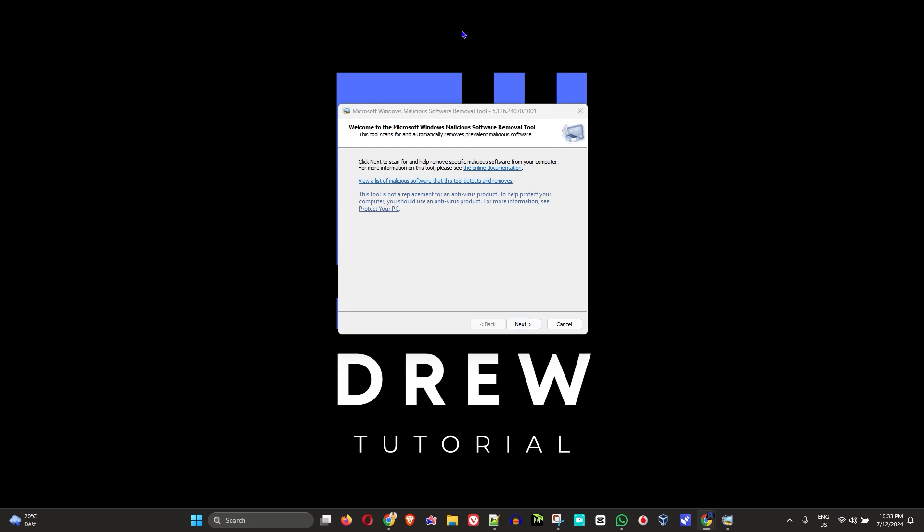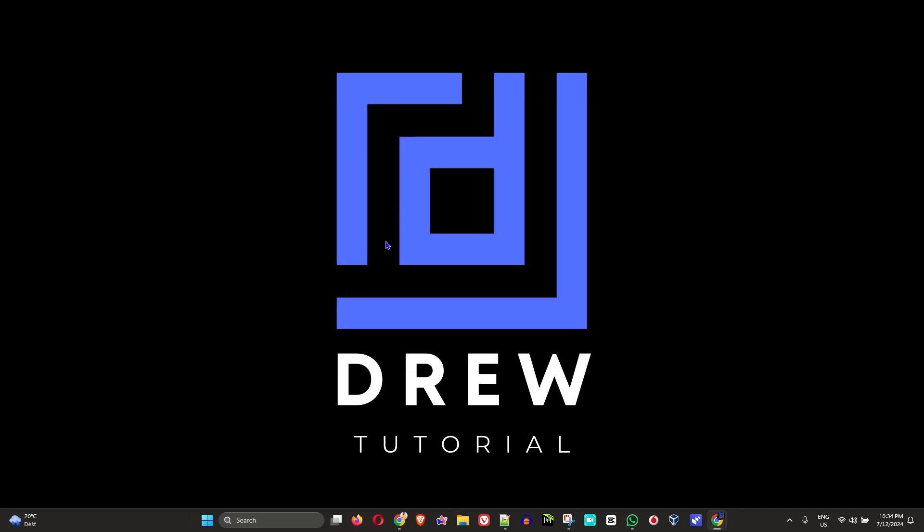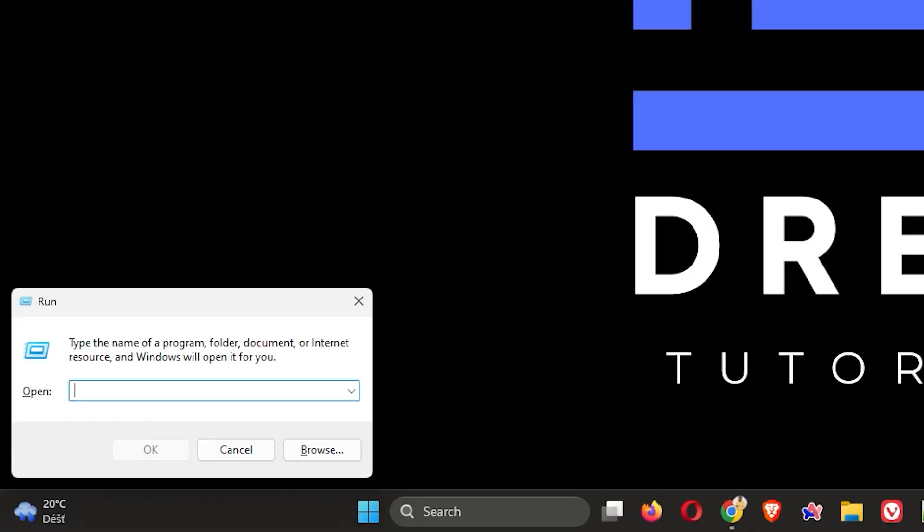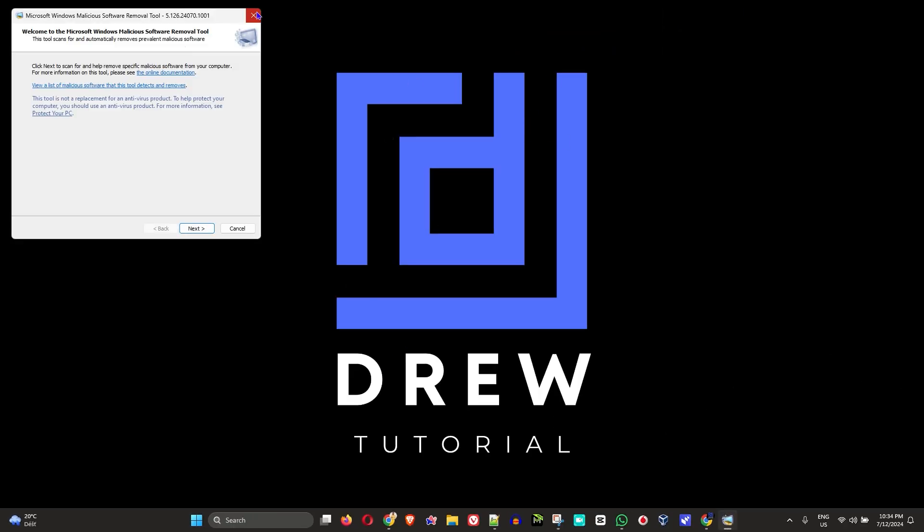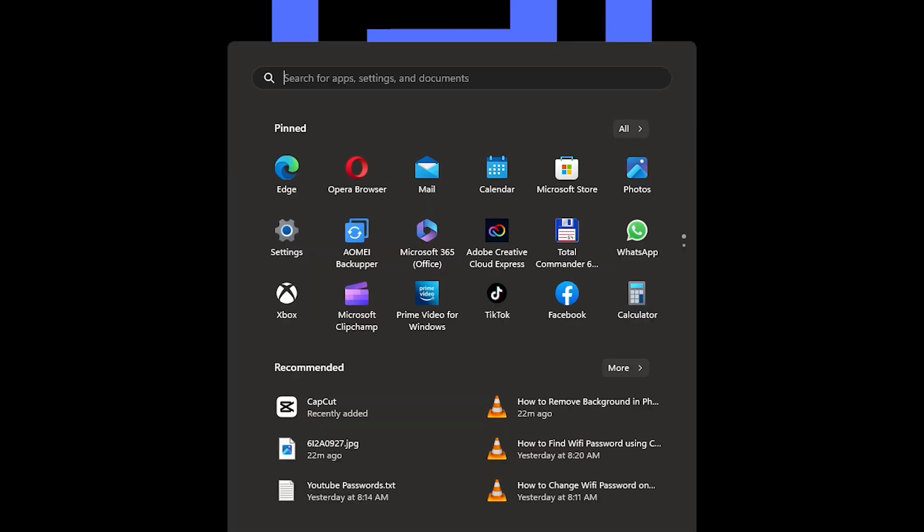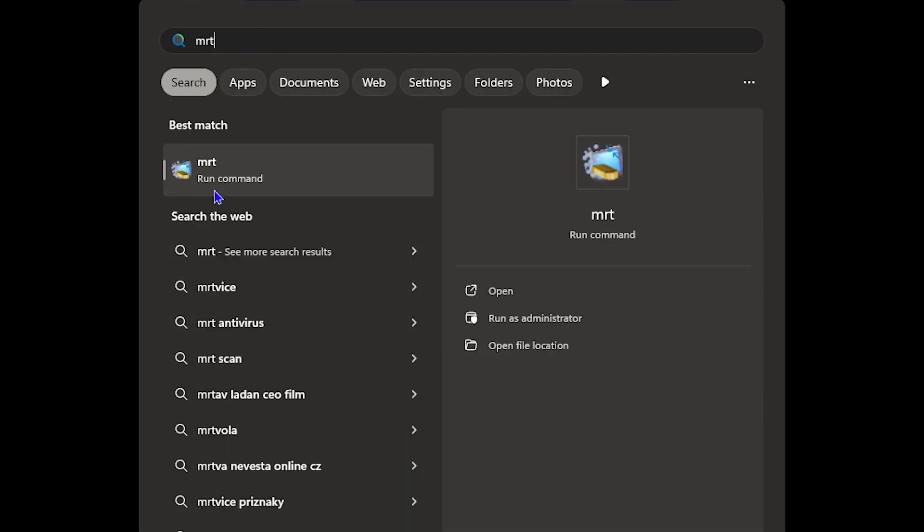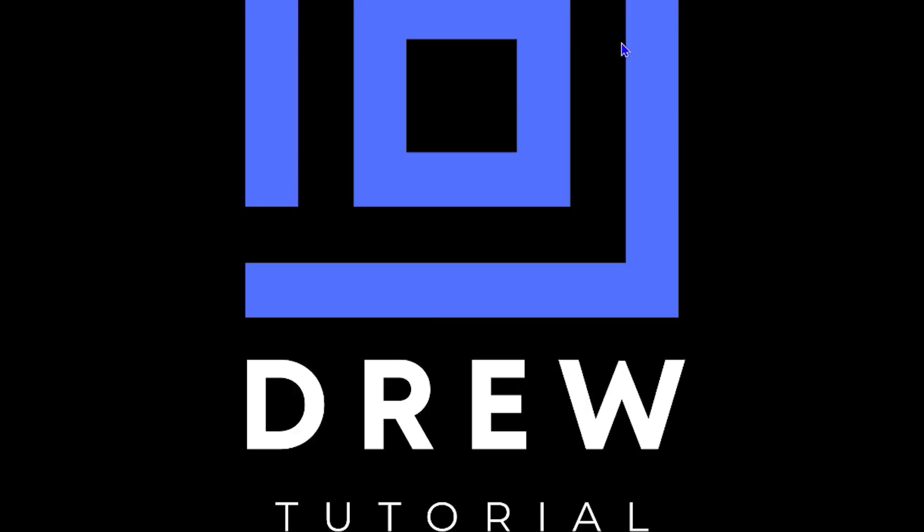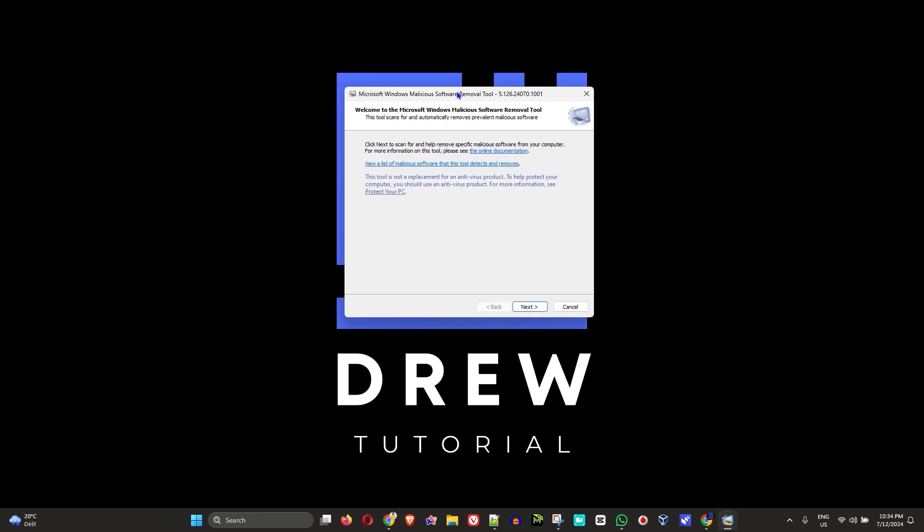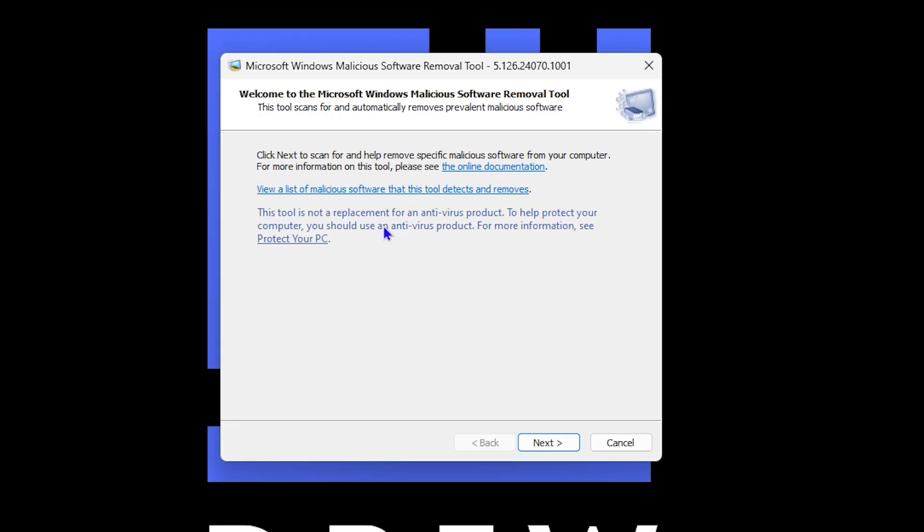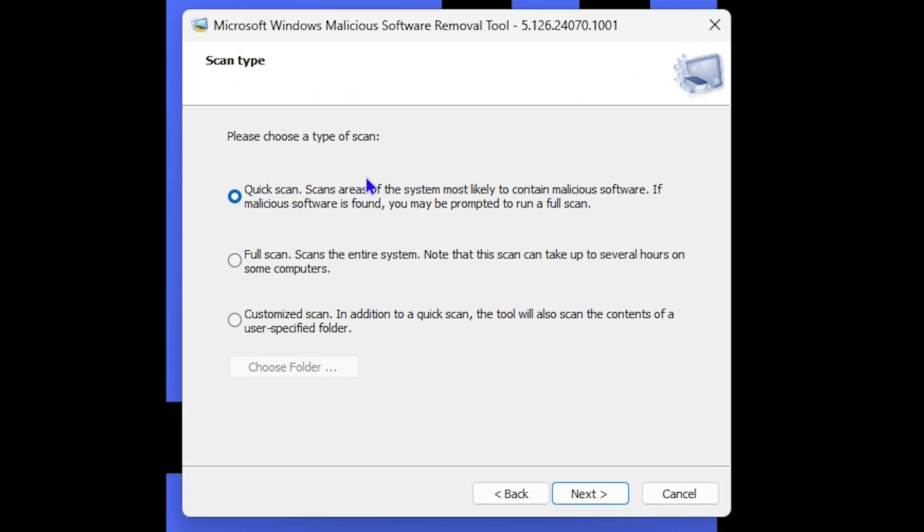Welcome back to Drew Tutorial. In today's video, I'm going to show you how to use the MRT application within Windows 11 or Windows 10. If you haven't heard about it, this is basically a Windows Malicious Software Removal Tool that is very handy.